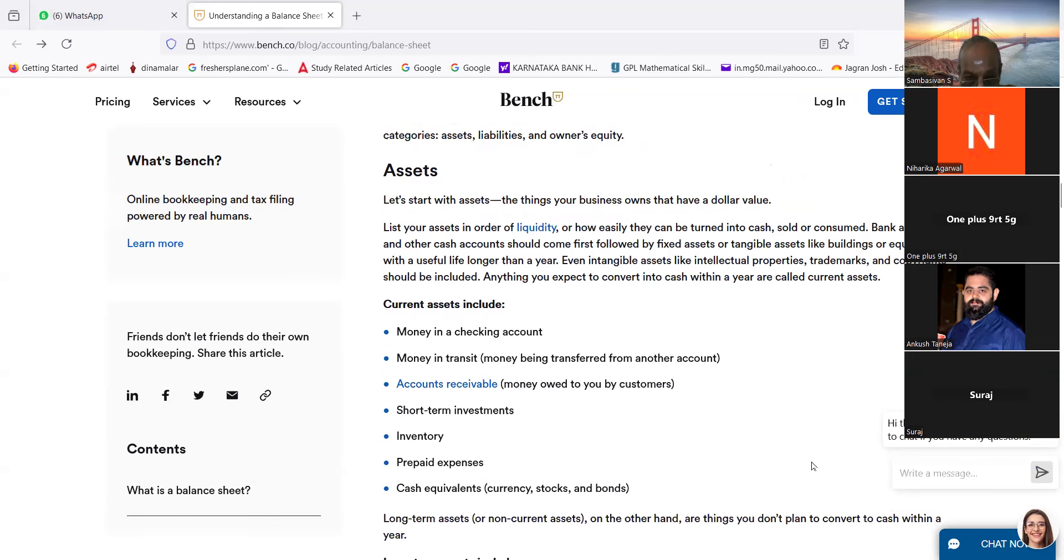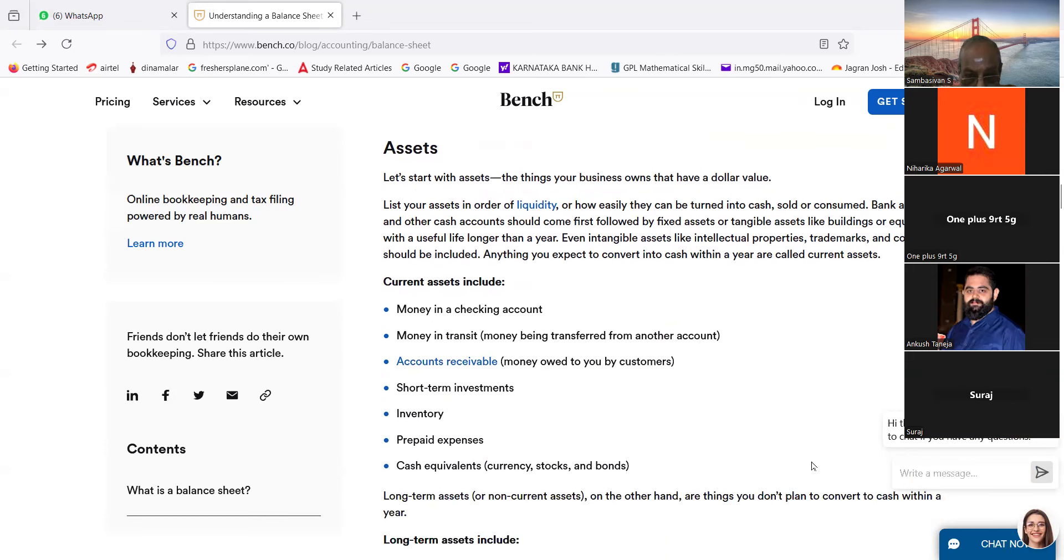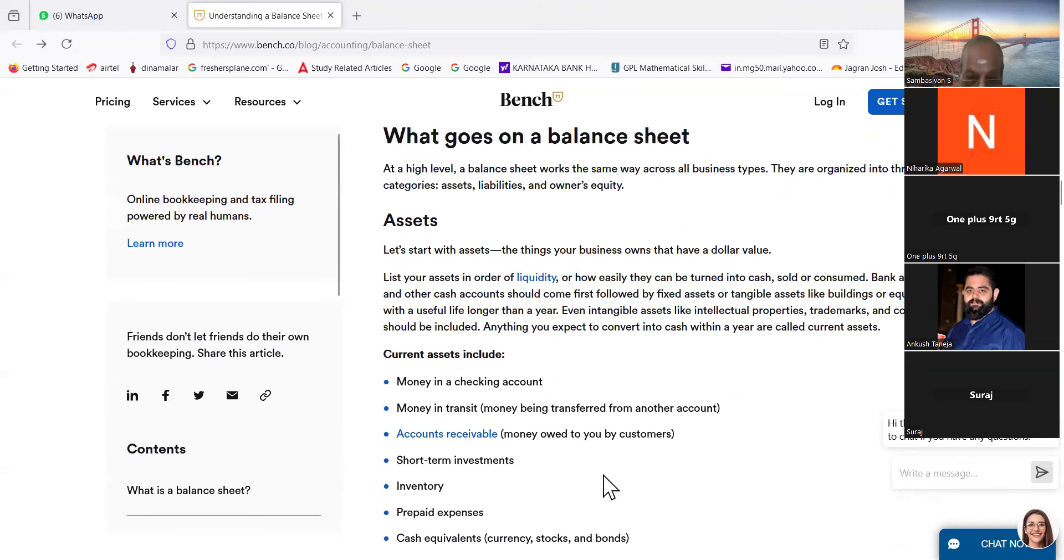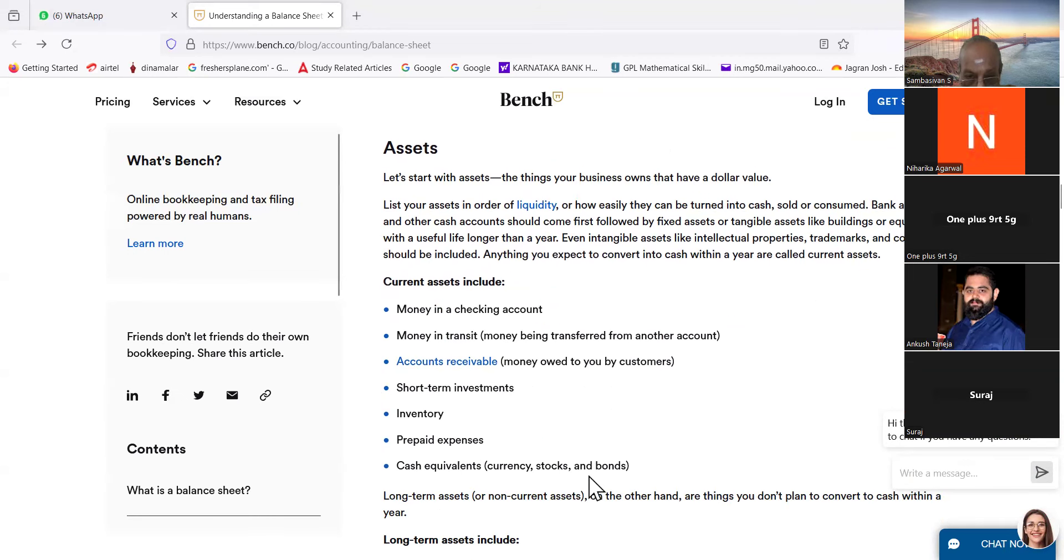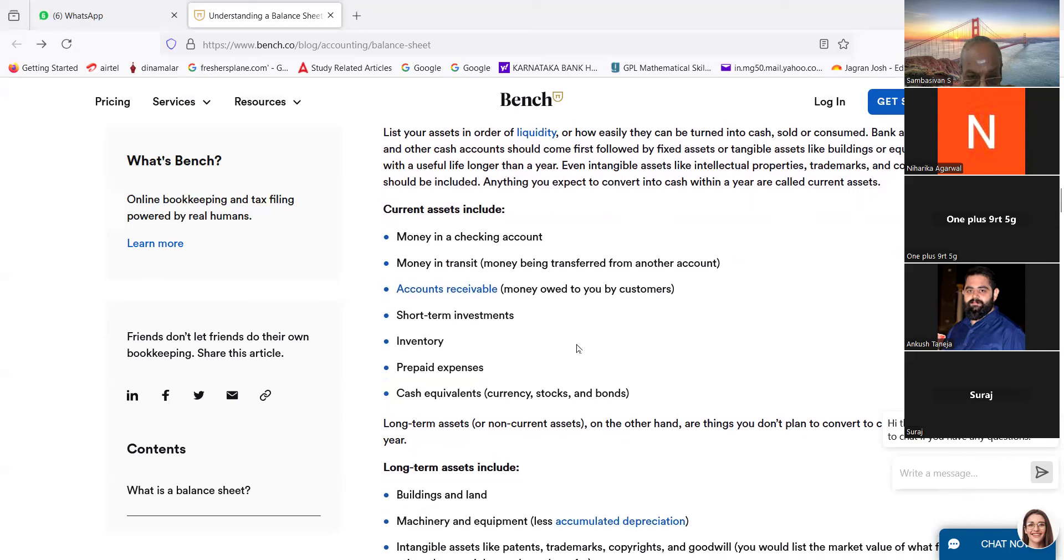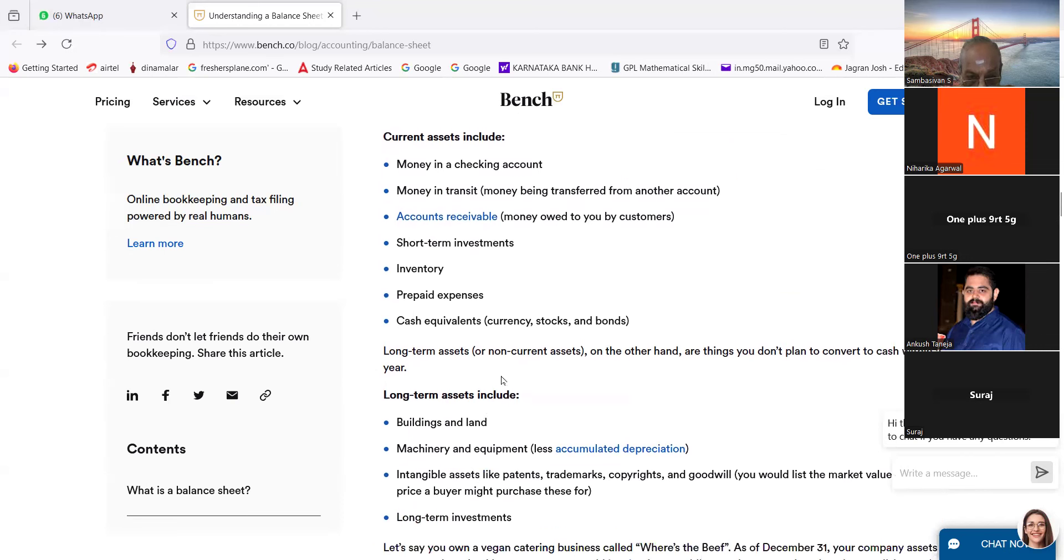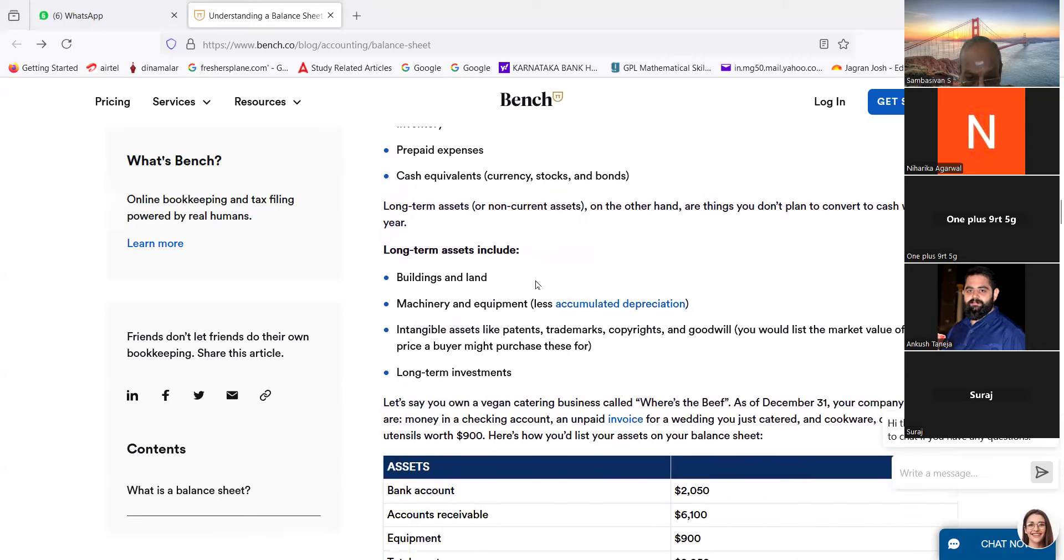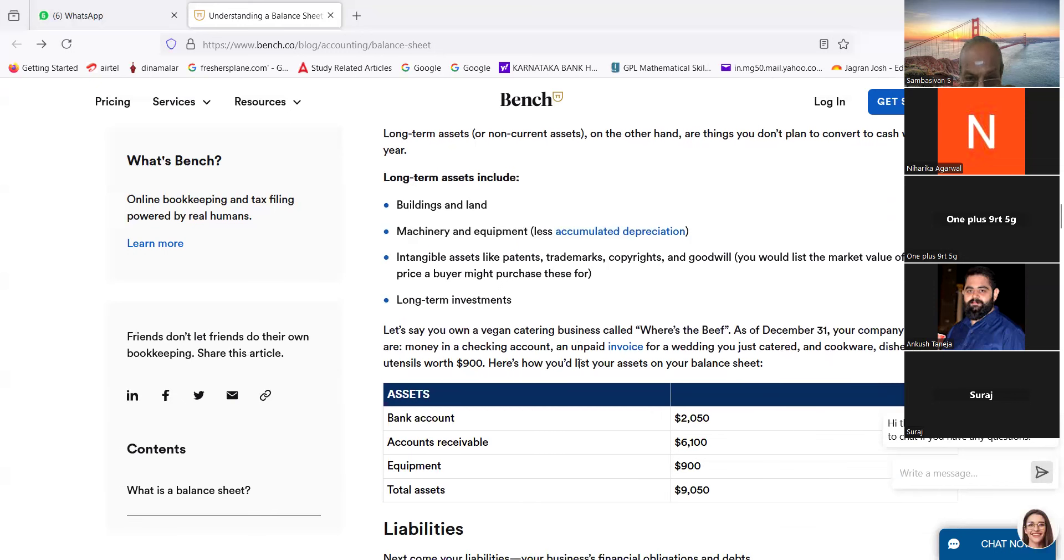Anything you expect to convert into cash within a year are called current assets. Current assets include money in a checking account, money in transit (that is money being transferred from another account), accounts receivable (money owed to you by customers), short-term investments, inventory, prepaid expenses, cash equivalents (cash equivalents of currency, stocks and bonds). Long-term assets or non-current assets, on the other hand, are things you don't plan to convert to cash within a year. Long-term assets include buildings and land, machinery and equipment less accumulated depreciation, intangible assets like patents, trademarks, copyrights, and goodwill. You would list the market value, what fair price a buyer might purchase these for. Long-term investments.